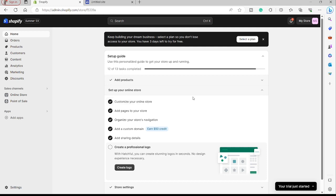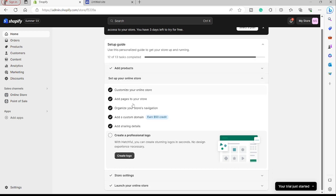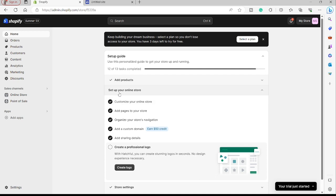First, you need to go to shopify.com and create your account. It's very easy to create an account and they have a 14-day trial for you to explore their website for free. Here I already created my Shopify store. After you create an account, you need to complete the setup — there are 12 or 13 tasks to complete before you can proceed to customize your custom forms.